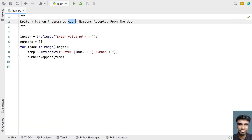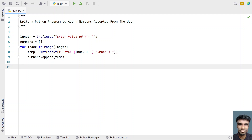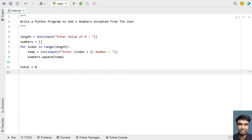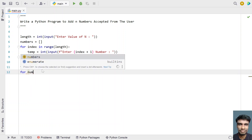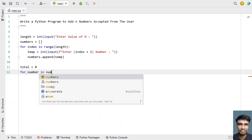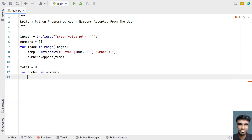Now we need to add all the n numbers. To add n numbers, let's iterate all the numbers. Before that, let's take a total variable to store the addition of all the numbers and initialize it to 0. Once we get the total variable, let's iterate all the numbers present in the list — 'for number in numbers' — and add it to the total using 'total += number'.